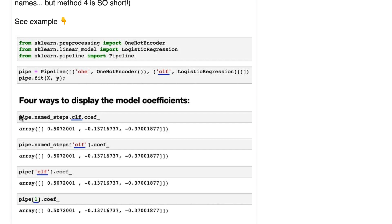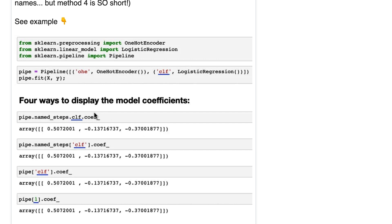The first way is to use pipe.named_steps and then you type dot and then the step name and then dot and the attribute. And we see that there were three features and here are the three coefficients that logistic regression learned. And this is the method I use because you can auto-complete the step name and you can auto-complete the attribute name.